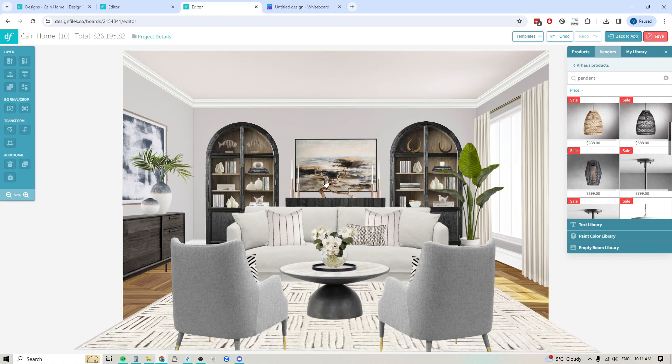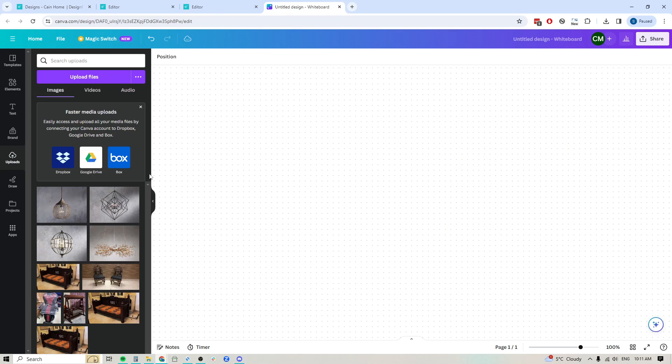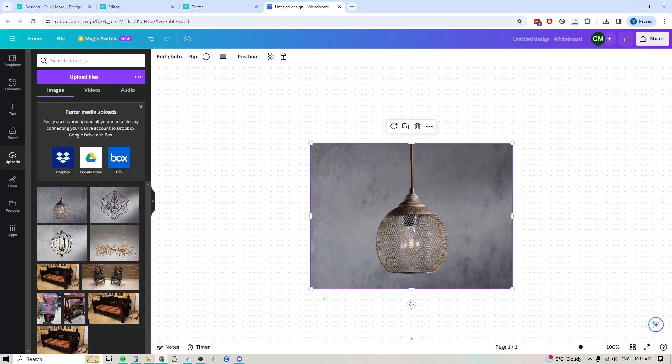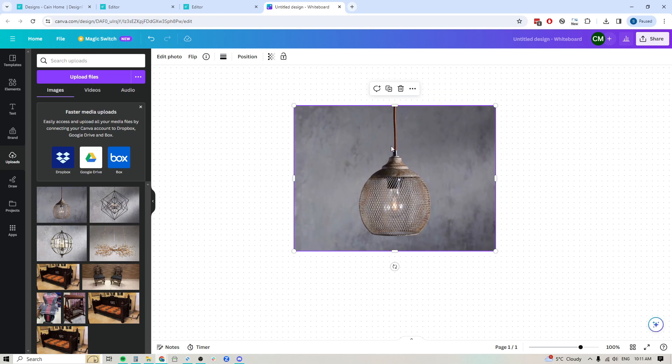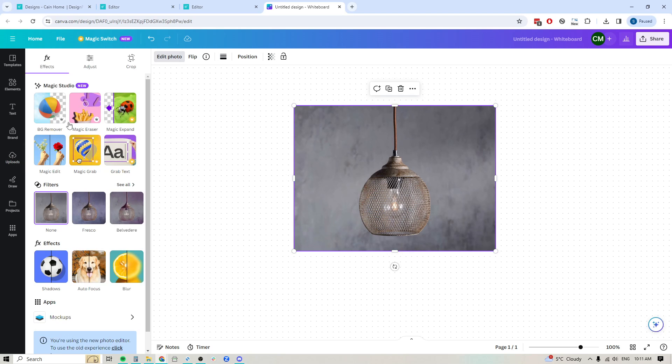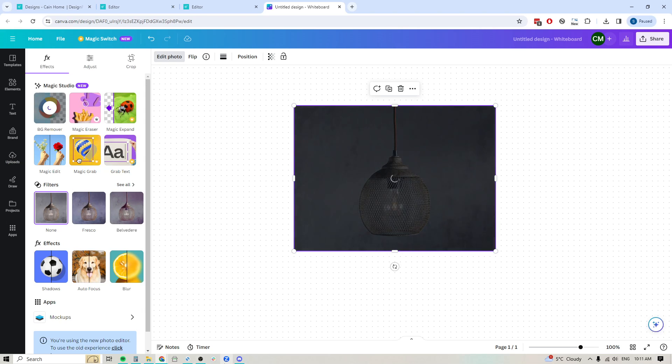Now we did test our background removal tool out against some of the other options within the industry, and it's cutting out even better than most options, including Canva. So I decided I would try out a few products within Canva just to see how it would work. So we brought out this one, I'm going to remove the or I'm going to edit the photo here and we'll remove the background. Just let it do its thing.